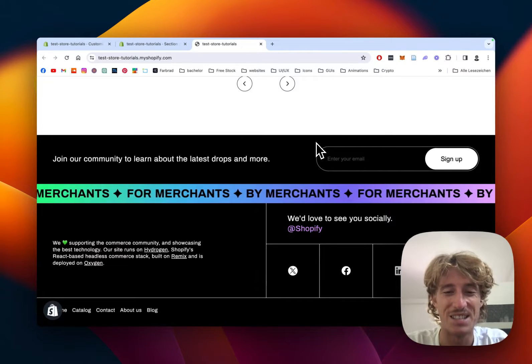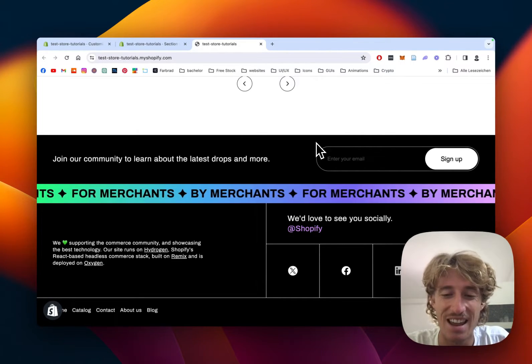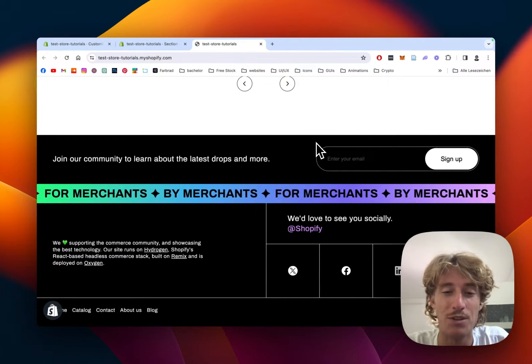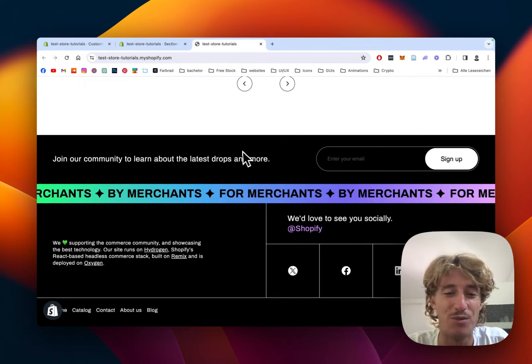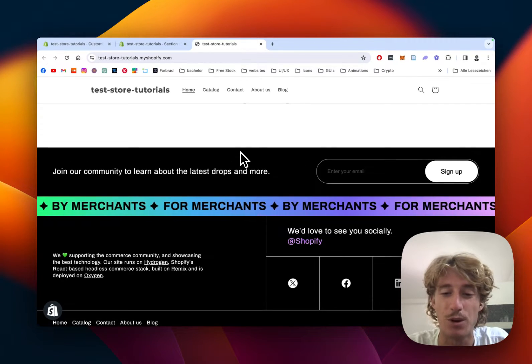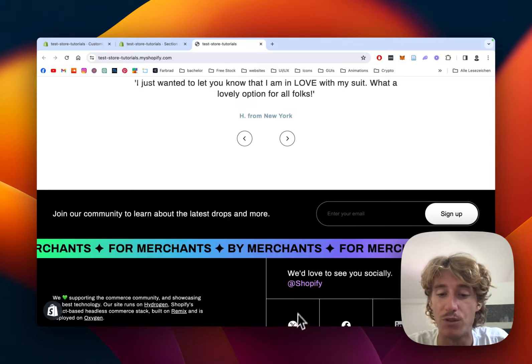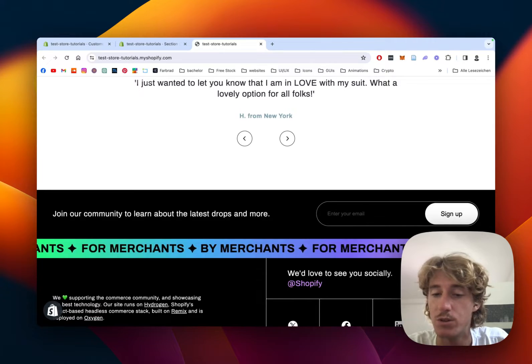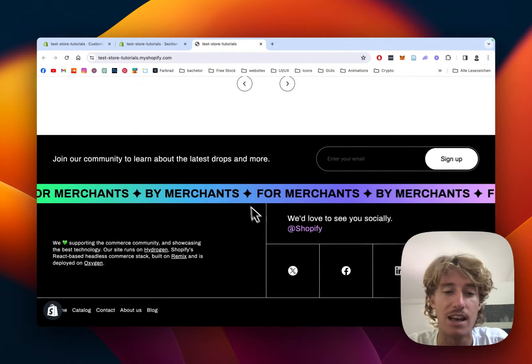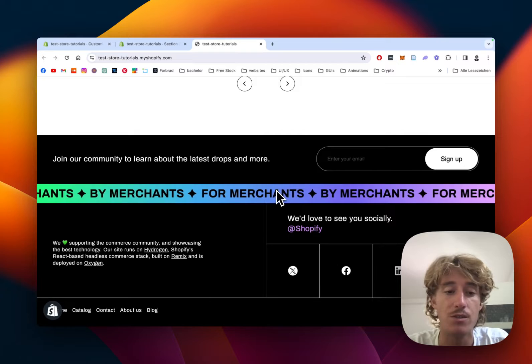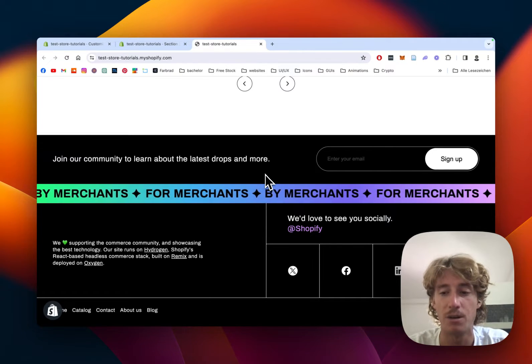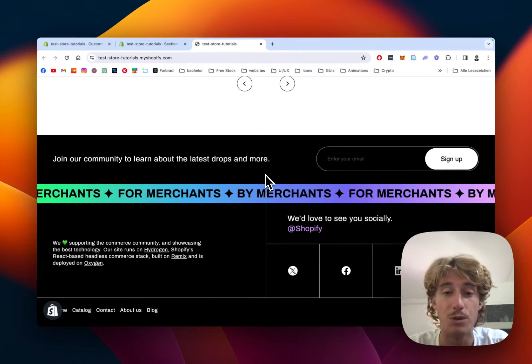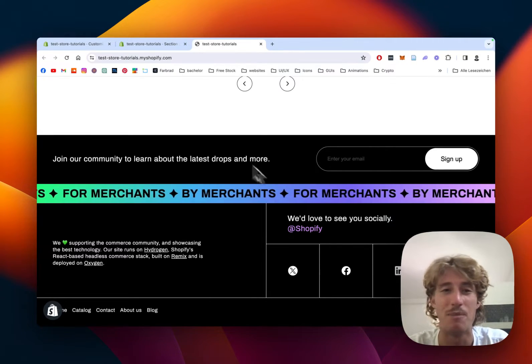What is up everybody, this is Moritz here from Section Store. Today we're going to be looking at this lovely footer section which consists of four social media icons and a nice little slider. Everything you see here is fully customizable, and I'm going to show you how to install it to your store in no time.